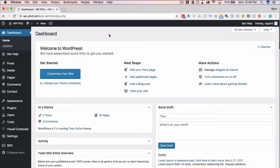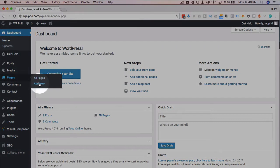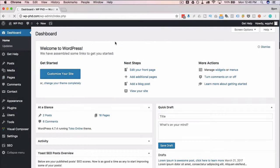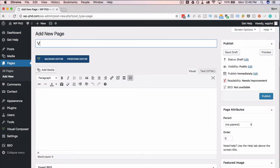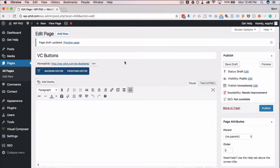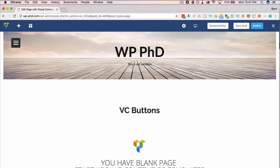To start playing around with Visual Composer buttons, we first have to have a page to play around in. So you can open one that you have, or add a new one, which I'm going to do, or just watch along, whatever you prefer. I'm going to call this new page VC buttons, click on save draft, and I'm going to head over to the front-end editor, which allows for easier editing, I think.